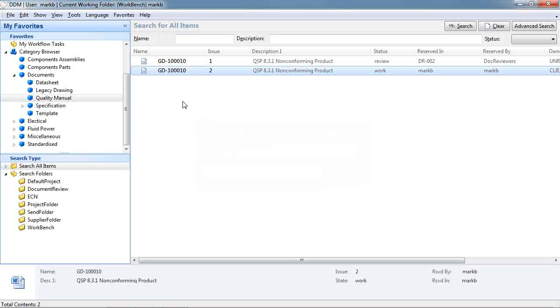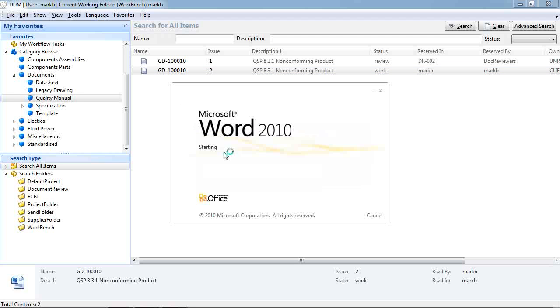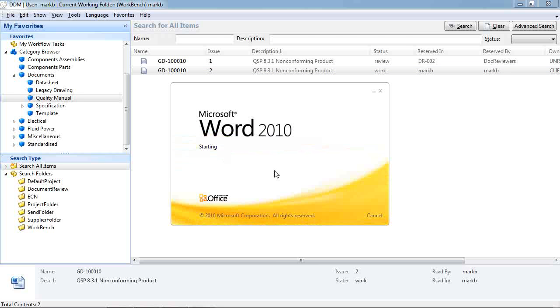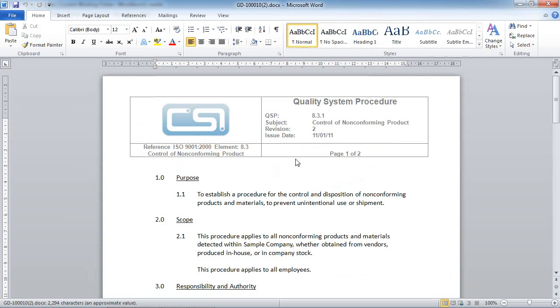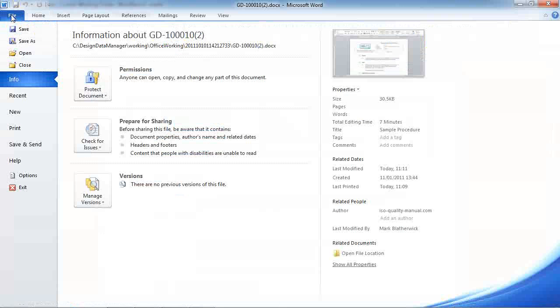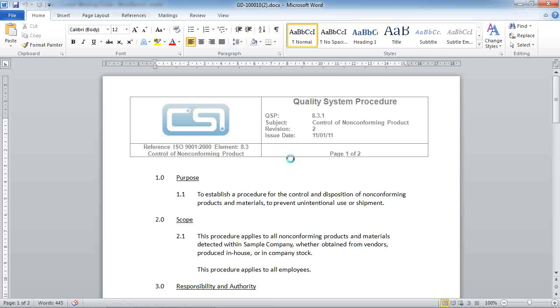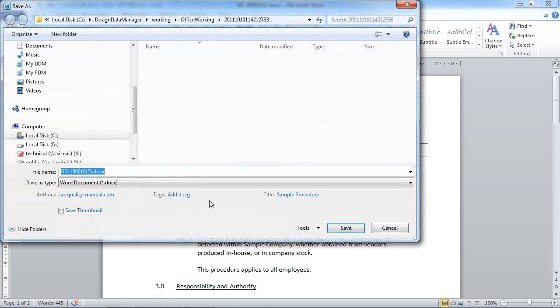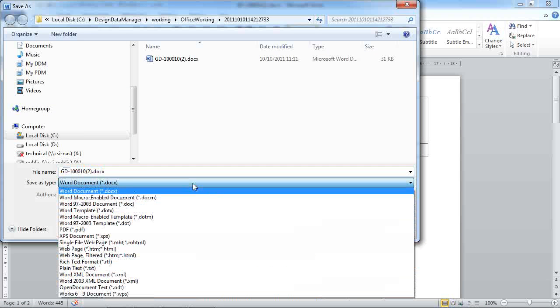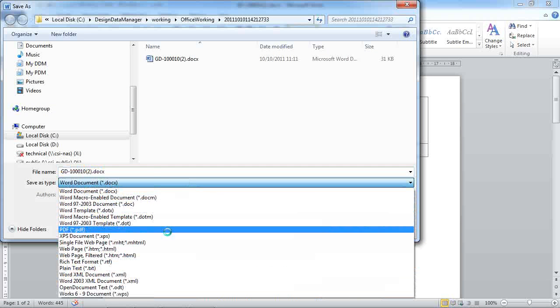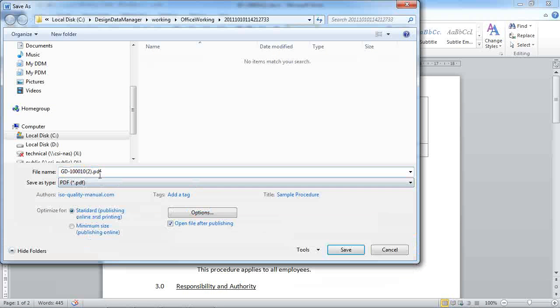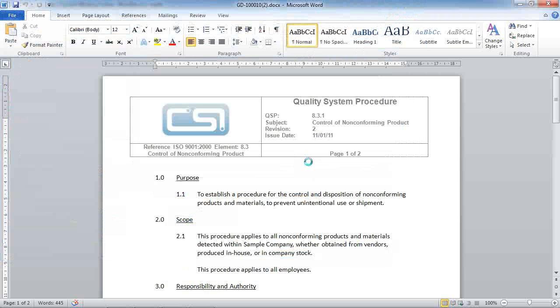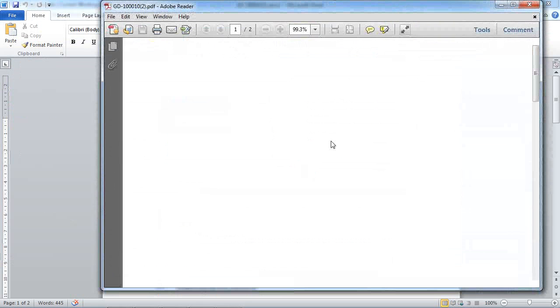So I'm going to open the document in the normal way. In this case it's a Word document. We're going to use the standard application's save as function to create a PDF of this document. The name must stay the same and it's stored back to the same directory that the document has been loaded from. Select save and the PDF file is created.